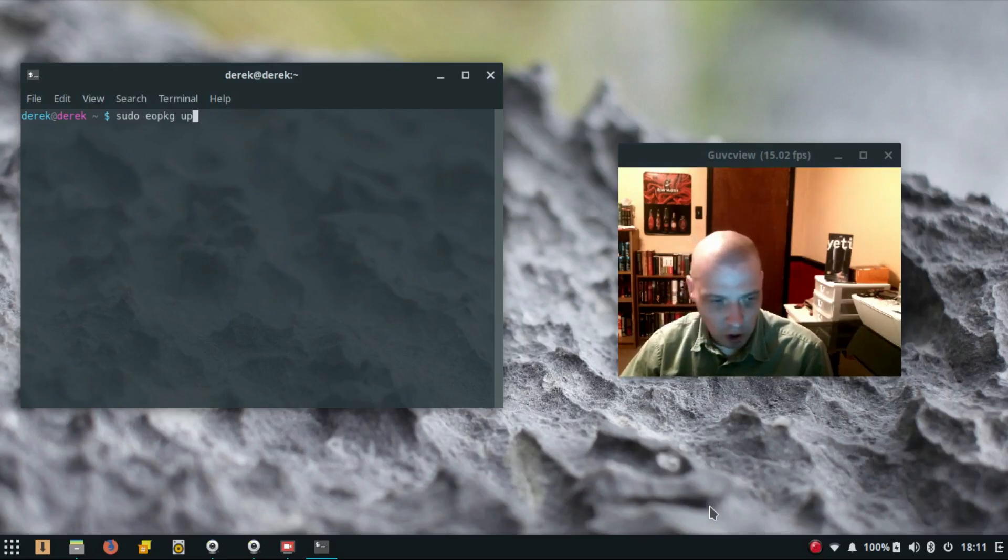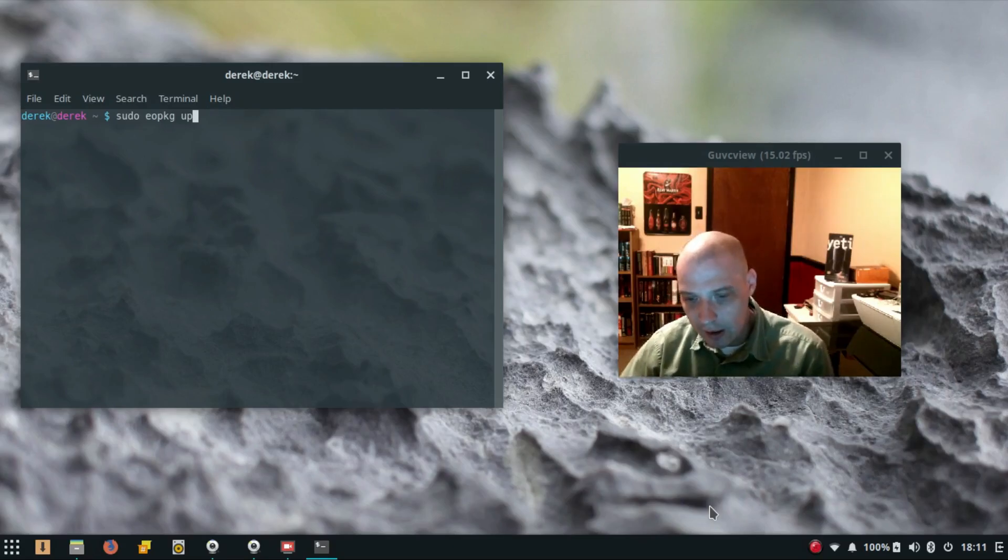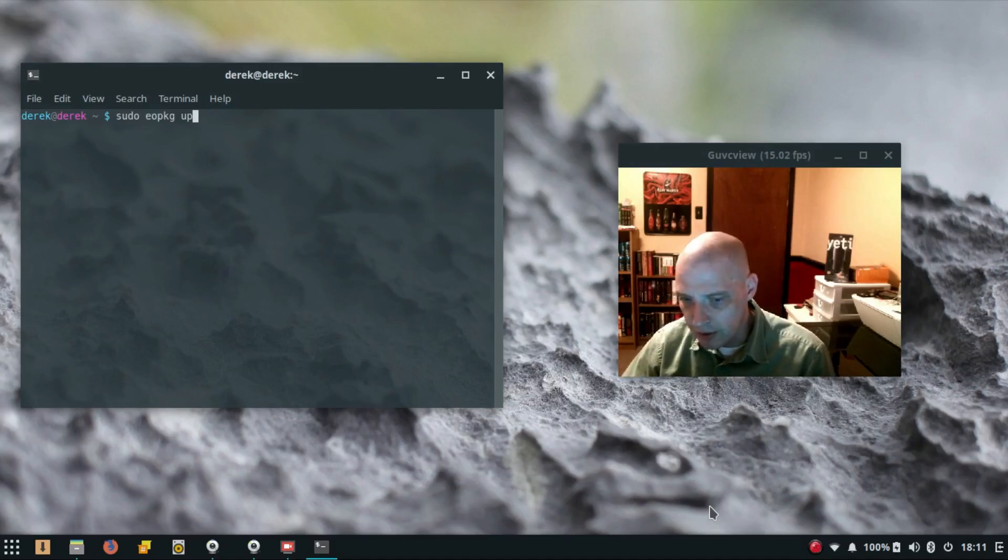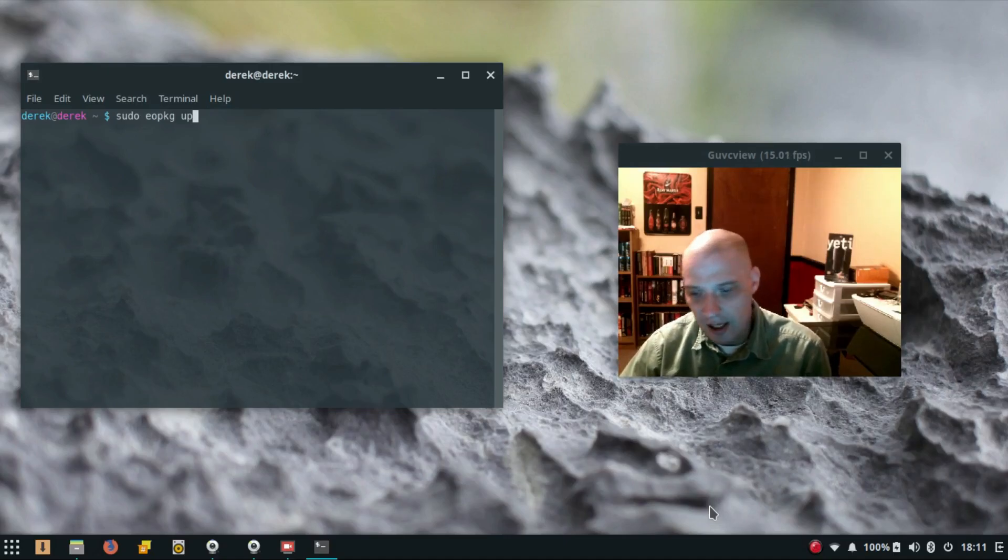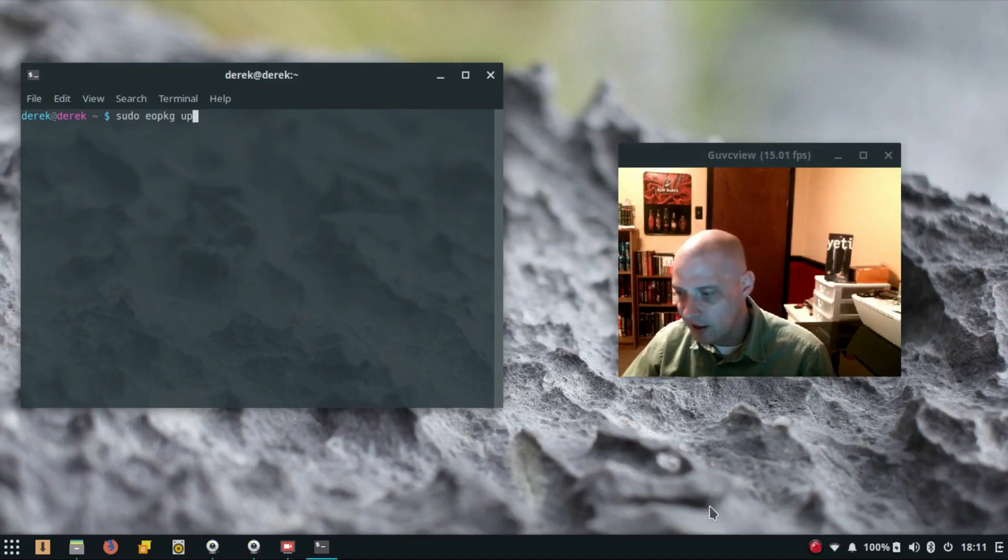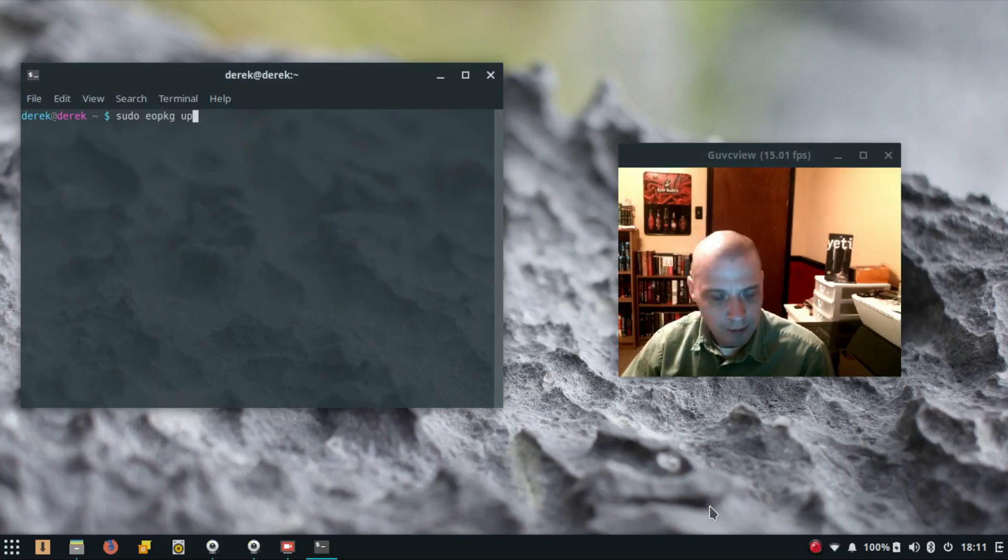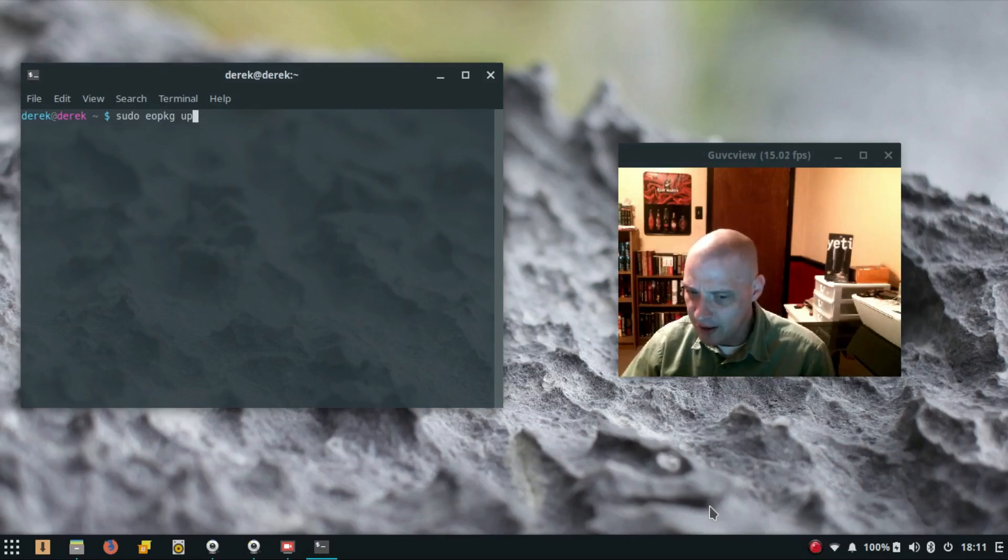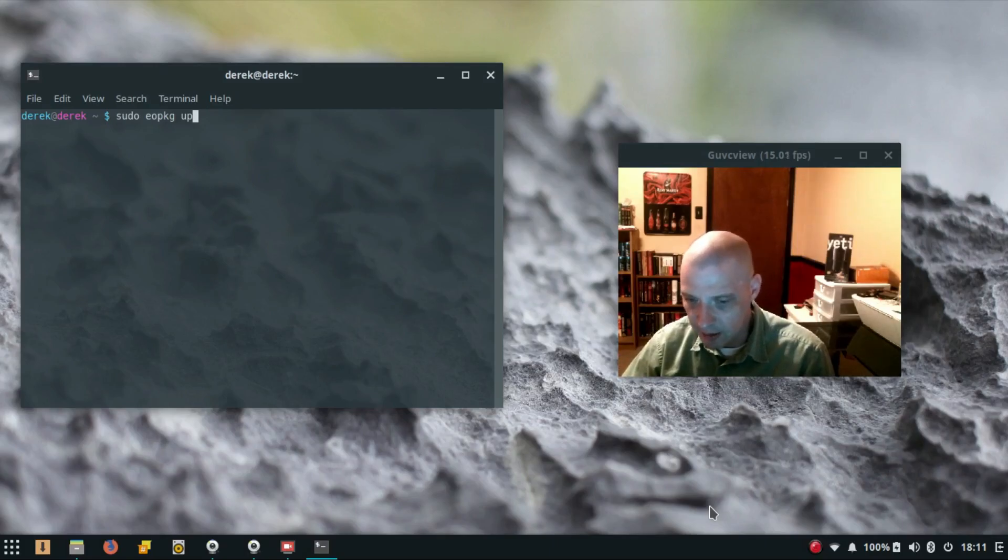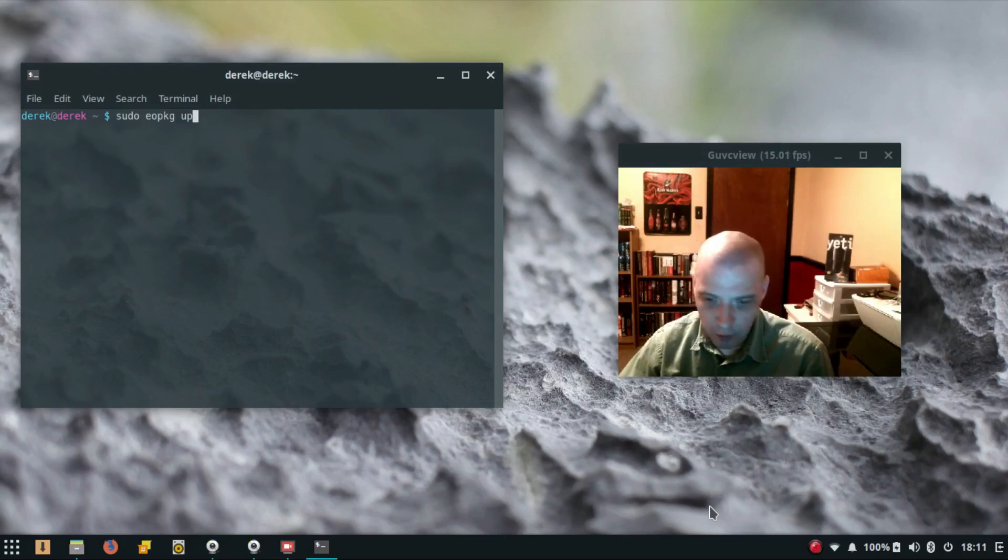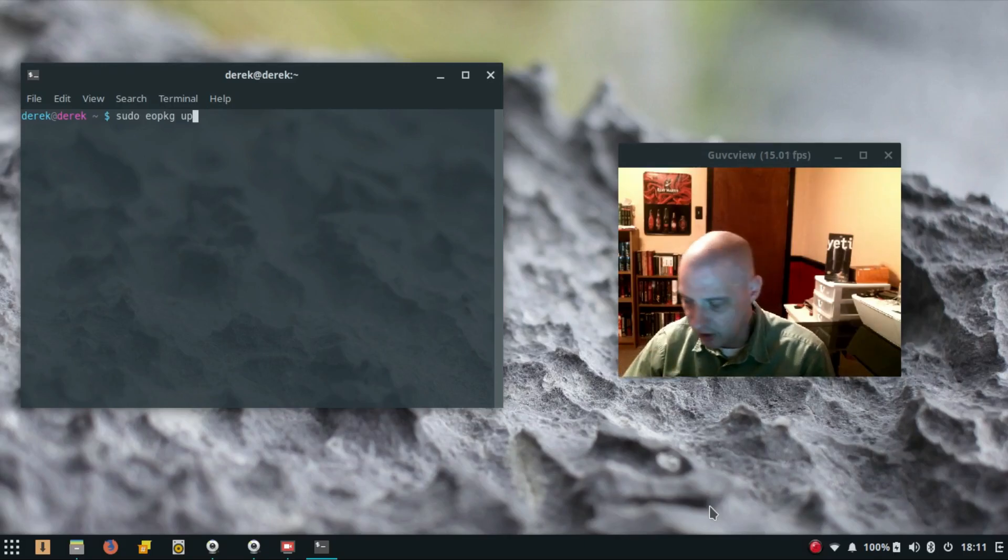I actually had to drop down into a TTY terminal and run another update. There were another 17 or 18 packages that needed to be updated. I'm not sure why they weren't updated as part of the 424 packages that I initially updated.